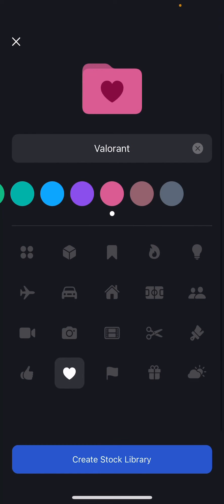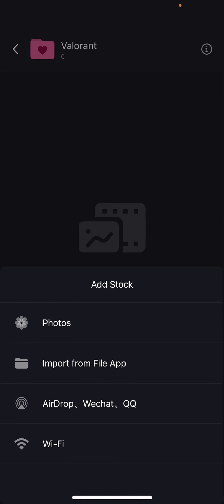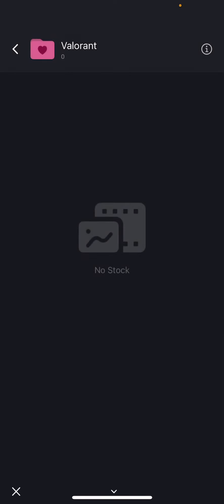As you can see there's a lot here. I'm just going to choose this one, it's cute. Press create stock library and you can add videos from photos, from your file app, AirDrop, WeChat, etc. But I'm just going to select some from my photos.